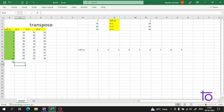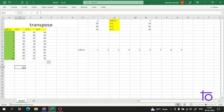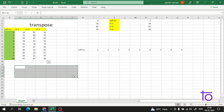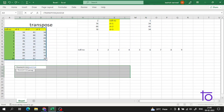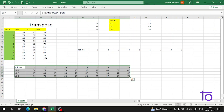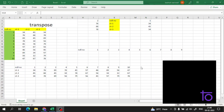We can also transpose the full table at once. I can see it has 11 rows and 4 columns, so I need to select 4 rows and 11 columns in the destination. Then use =TRANSPOSE(), select all the data, and press Ctrl+Shift+Enter — and with one command, all data is transposed.